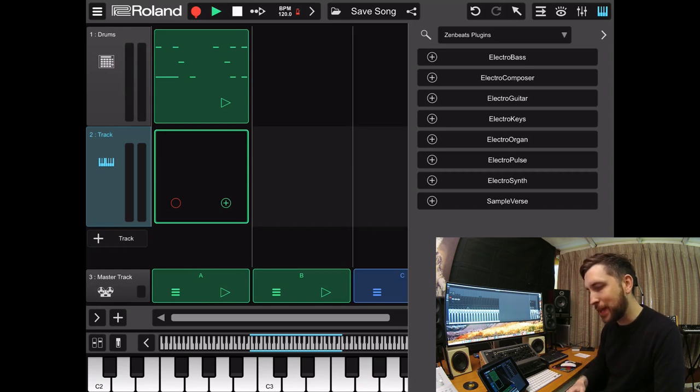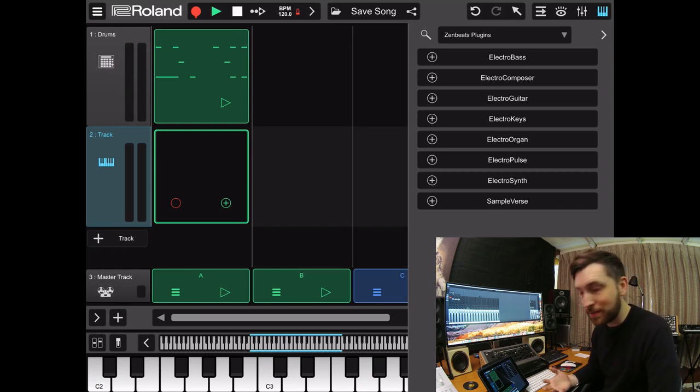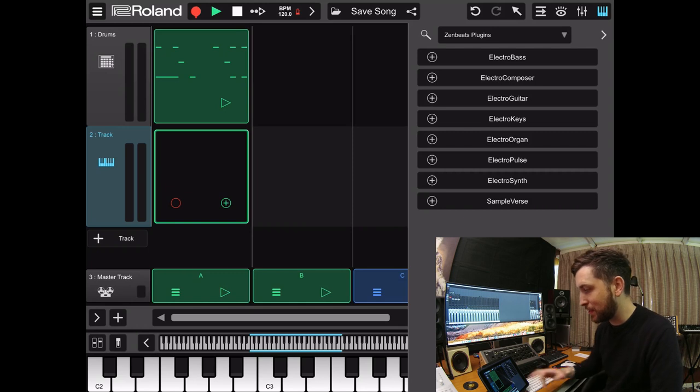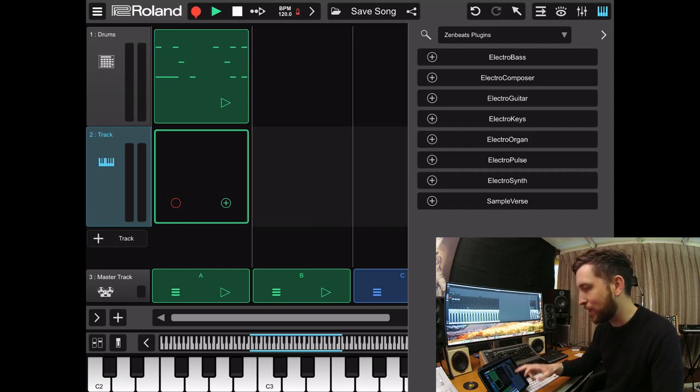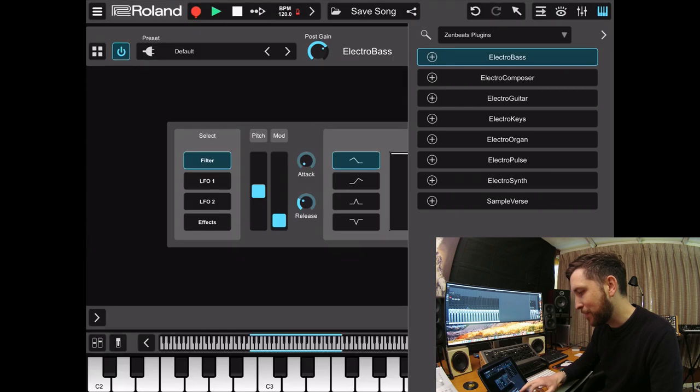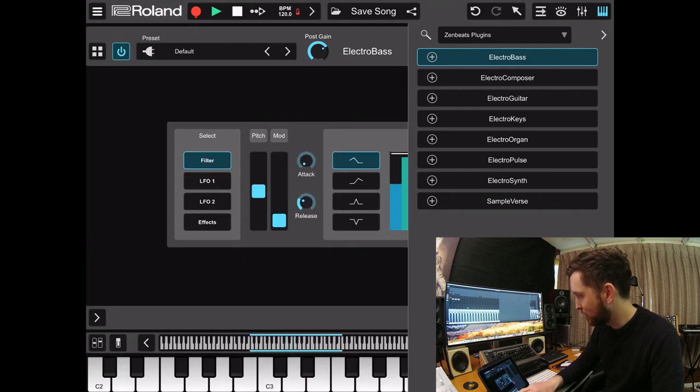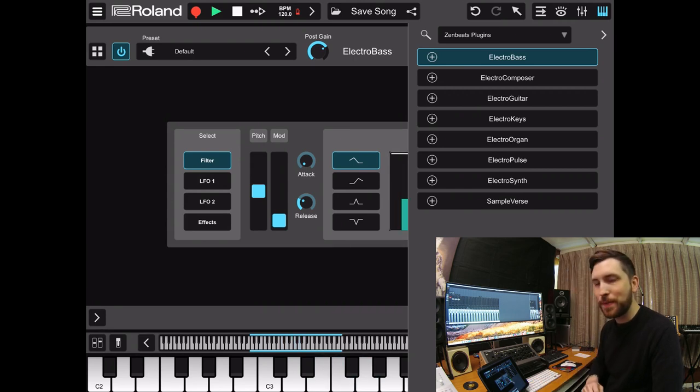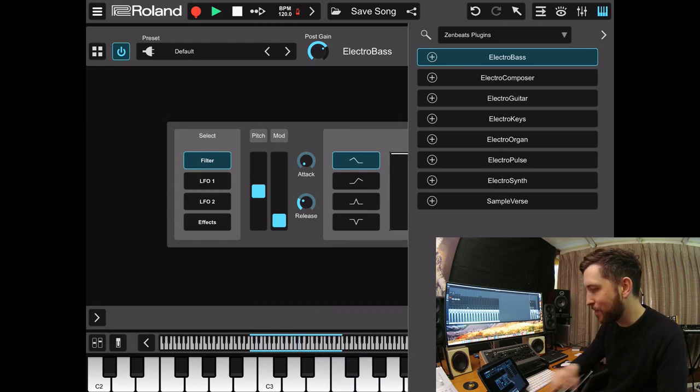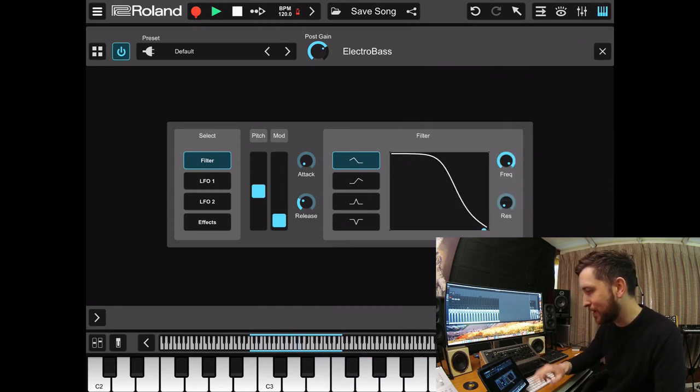So now we're looking at Roland sounding synthesizers basically. So, there's not a whole lot of presets or instruments here. But we'll have a look at what we've actually got here. So there's an electro bass there. Very Roland indeed.